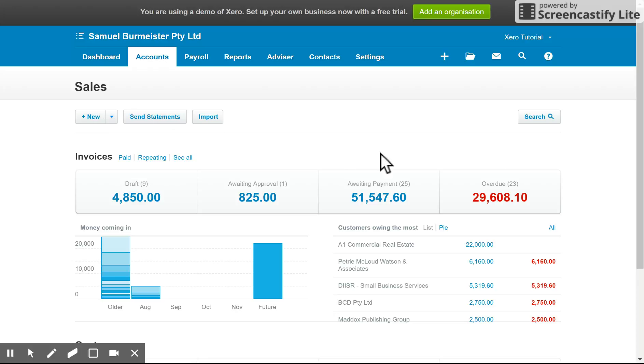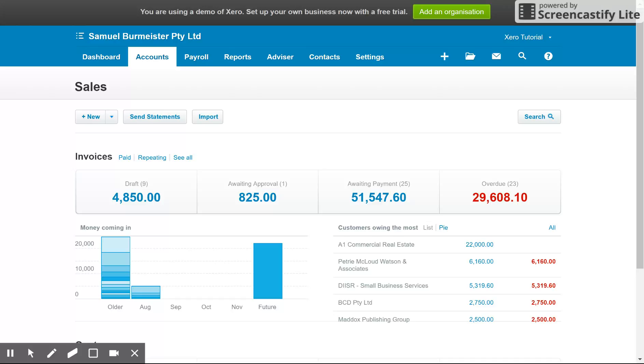So in Xero, you've got a few different statuses. So this is a bit different to some of the other software providers. It starts with draft, then you've got awaiting approval, awaiting payment and overdue. So basically, you can set different levels of user access in your system. Or alternatively, you might raise a draft invoice so that someone else in the business can review it before sending it out. And that way you've just got a safer system in place.